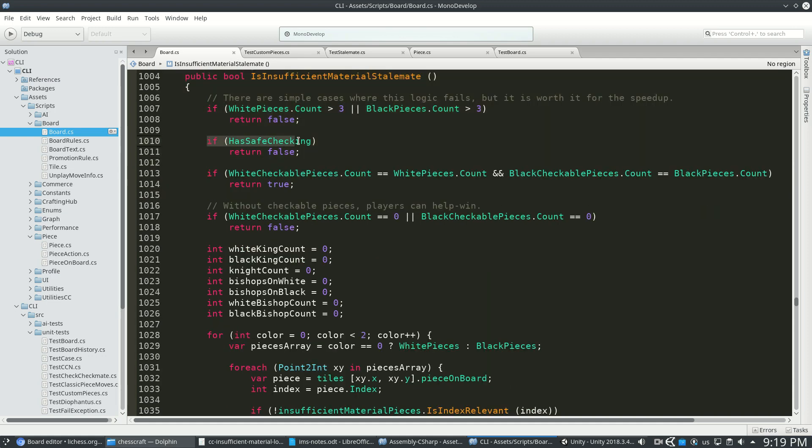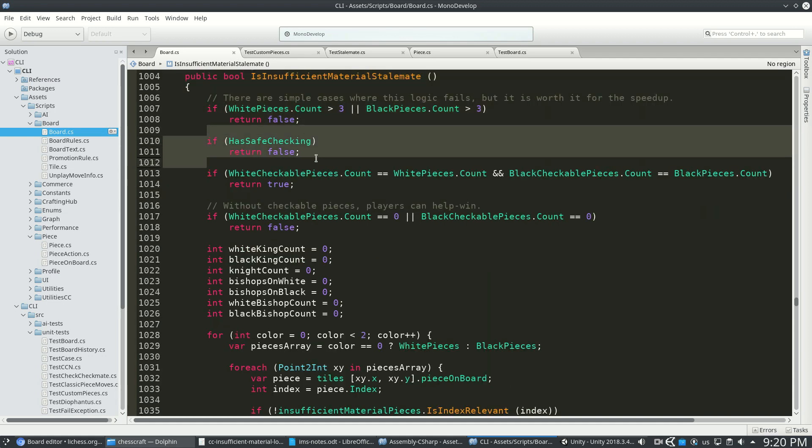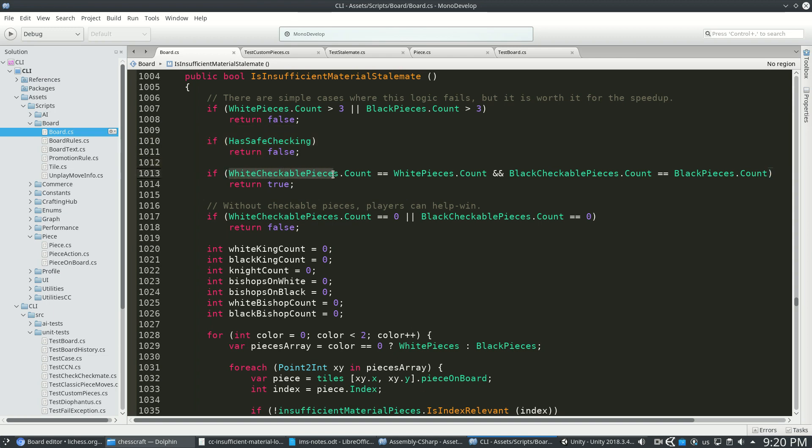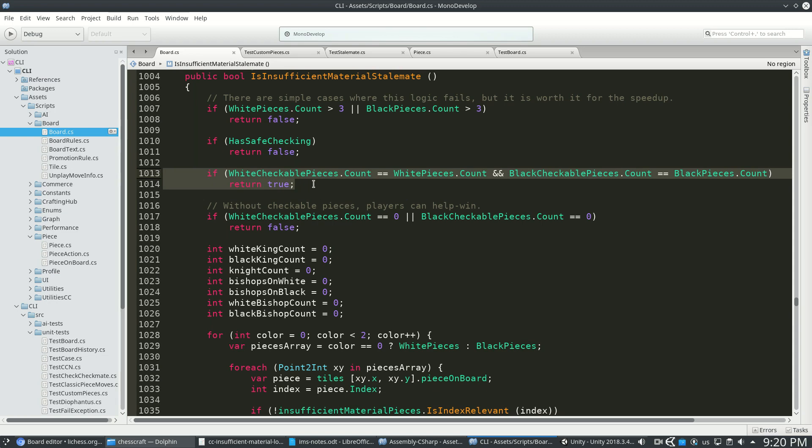After that, so now we know that there is not any safe checking, we can say if the number of checkable pieces equals the number of pieces, that's that king versus king endgame, a classic king, classic king, or any subset of that.